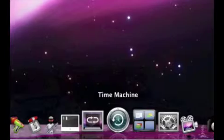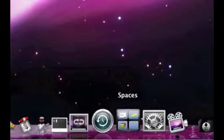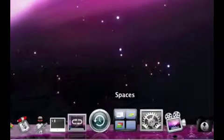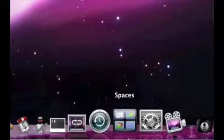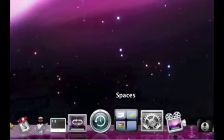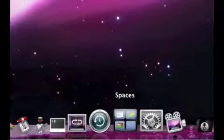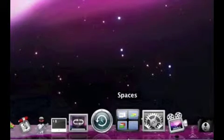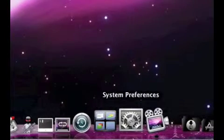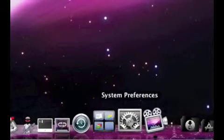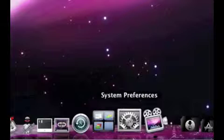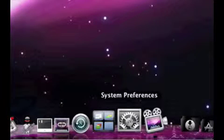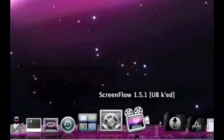Time Machine, I use that to back up my computer. Spaces, I use to keep my desktop clean and not cluttered. System Preferences to tweak stuff about my Mac.